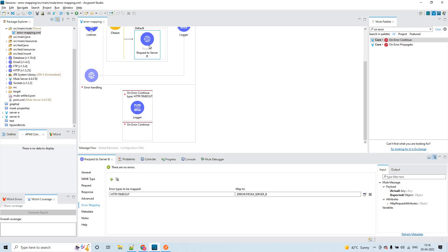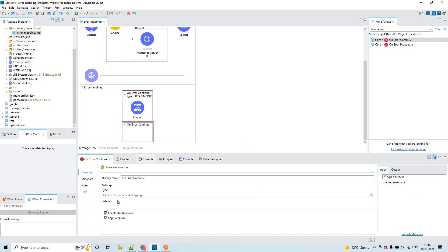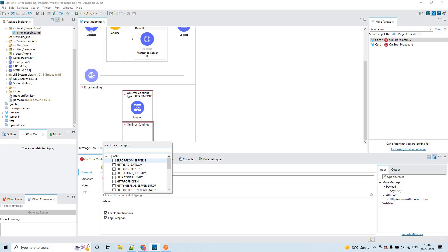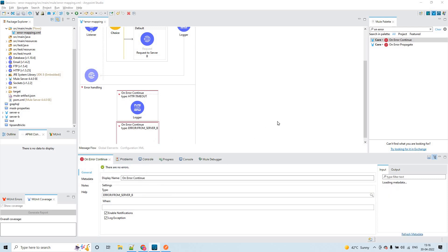When the error goes to the error handling part, it will look for this particular error type. You can also pick it from the dropdown — see 'ERROR: FROM_SERVER_B' — select that, and that's it.